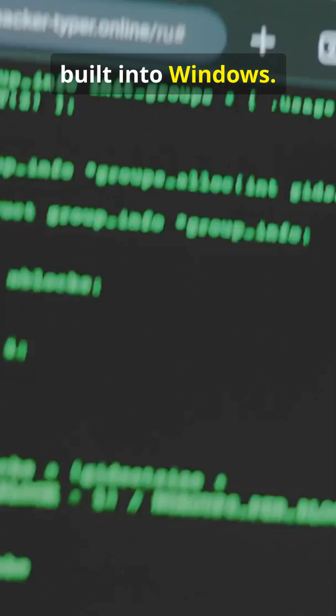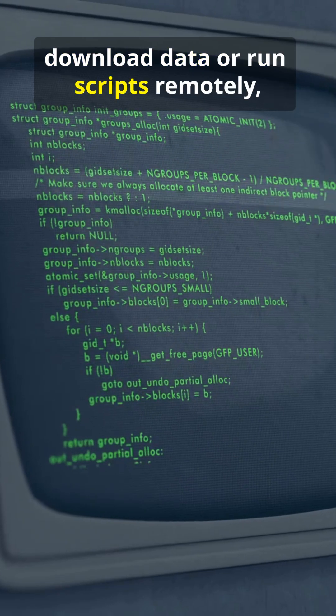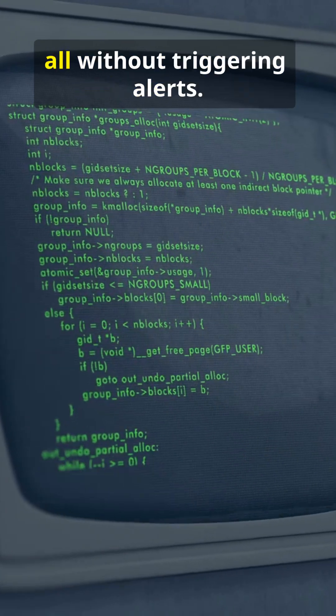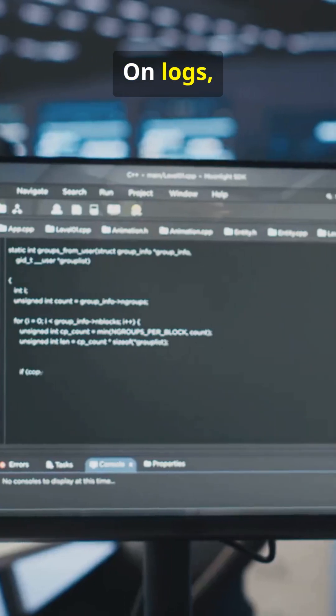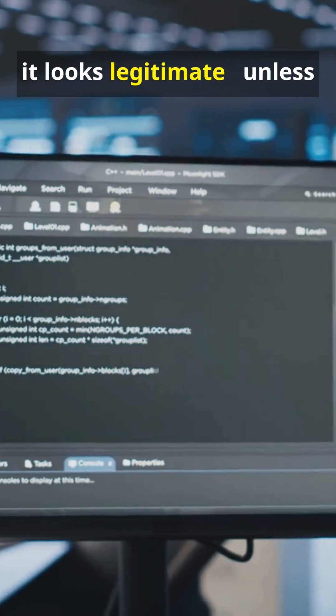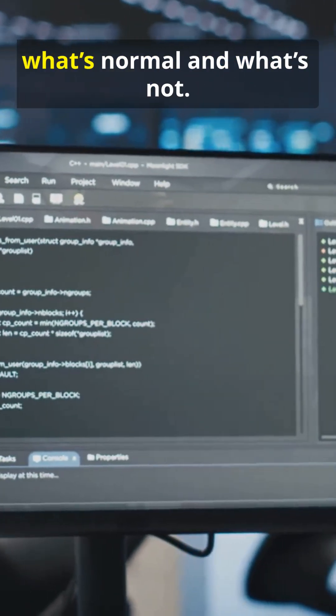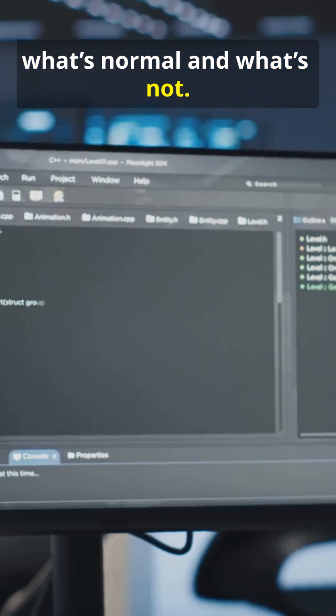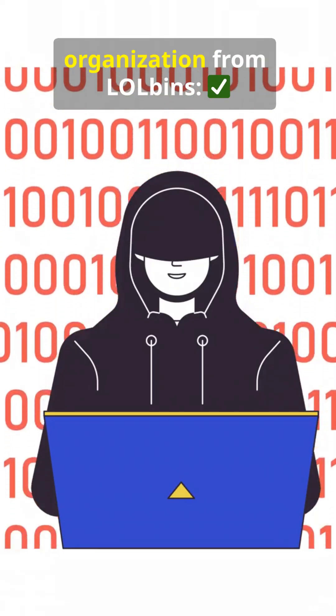For example, PowerShell is built into Windows. An attacker might use it to download data or run scripts remotely, all without triggering alerts. On logs it looks legitimate unless your monitoring system knows what's normal and what's not.